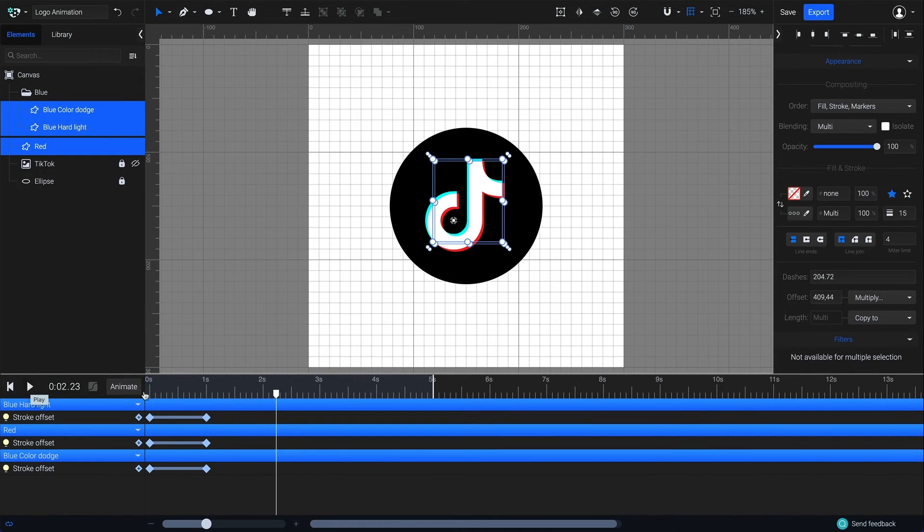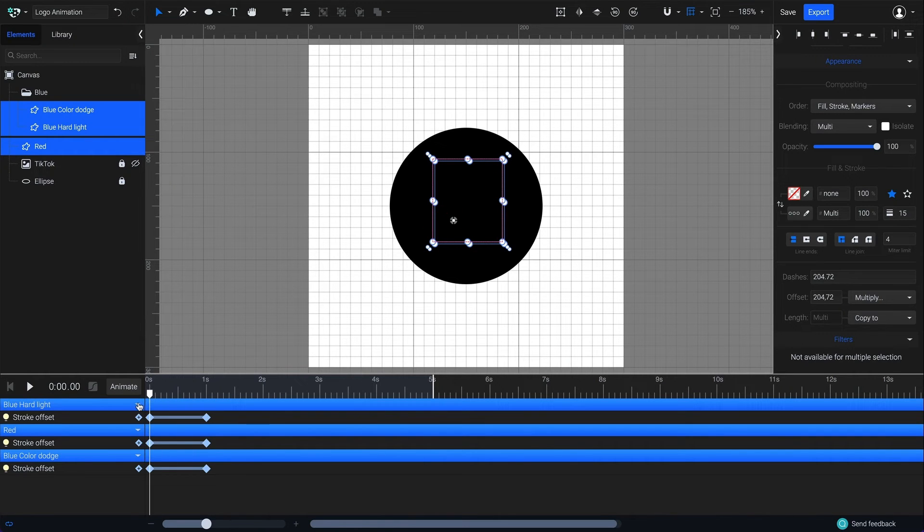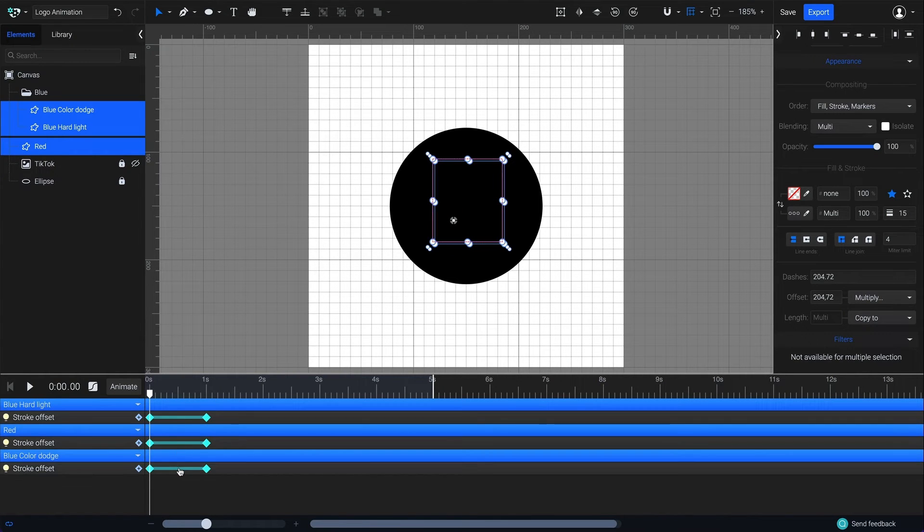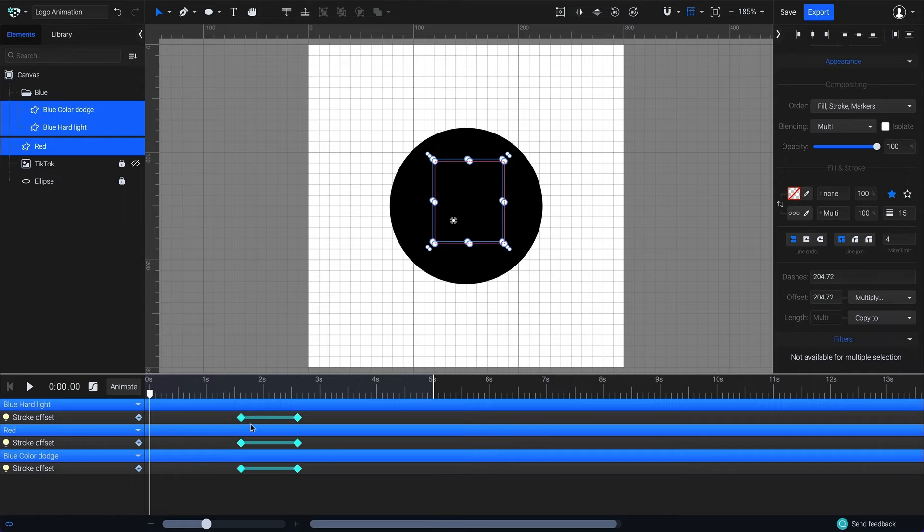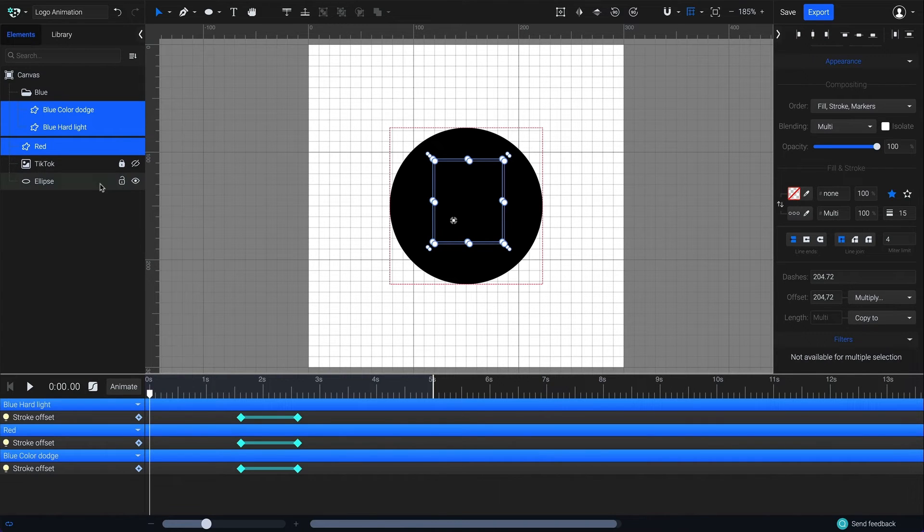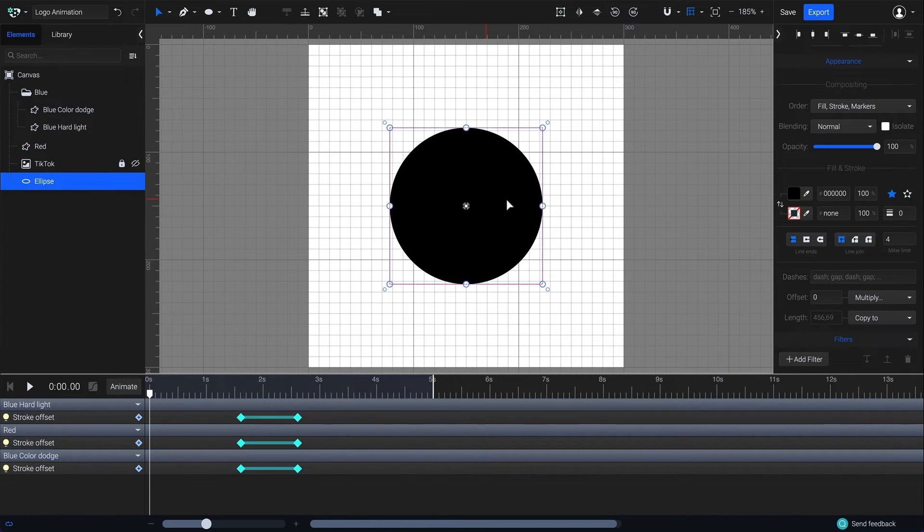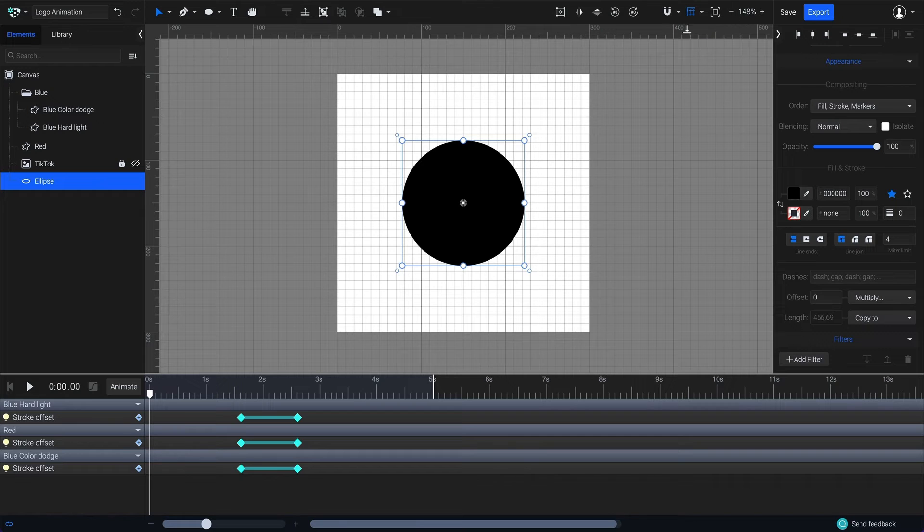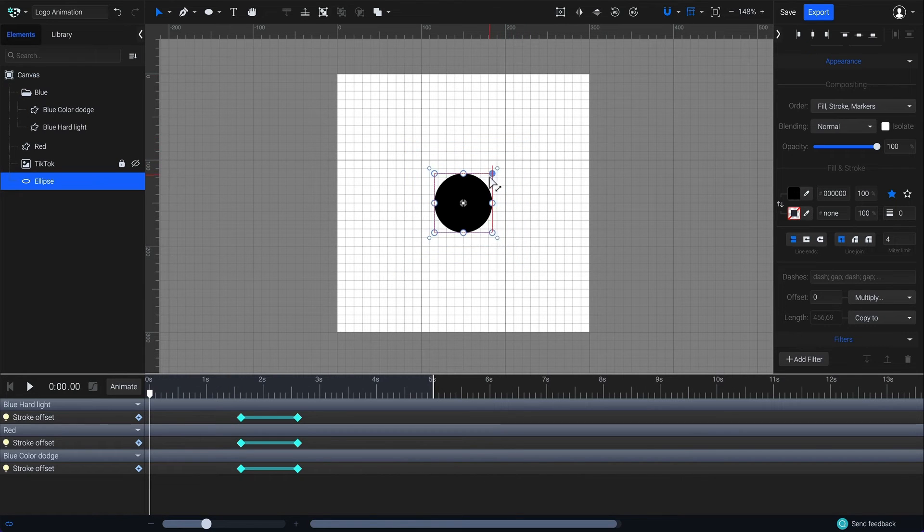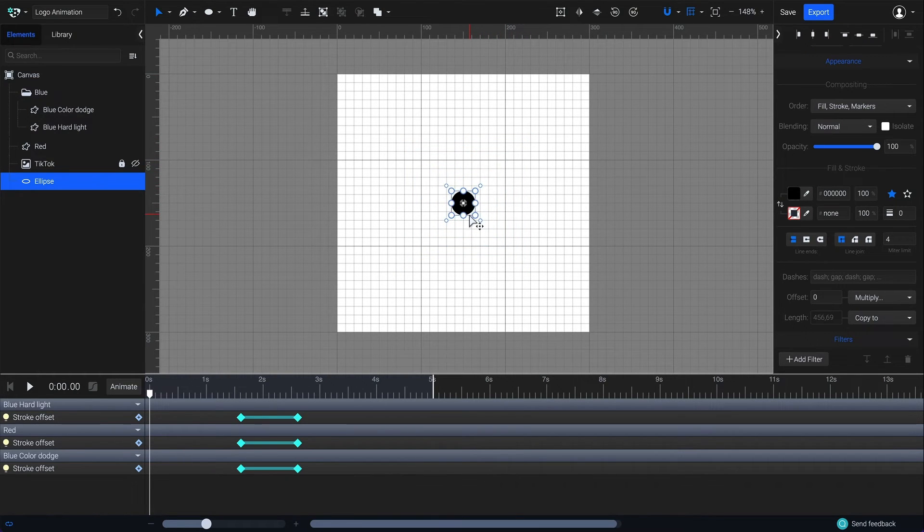To make it more interesting, I will add a bouncing motion. But first, I'll select all my keyframes and move them to 1.6 seconds. Now I will select my initial ellipse from the elements panel and unlock it. Make it smaller and move it up outside of the canvas.